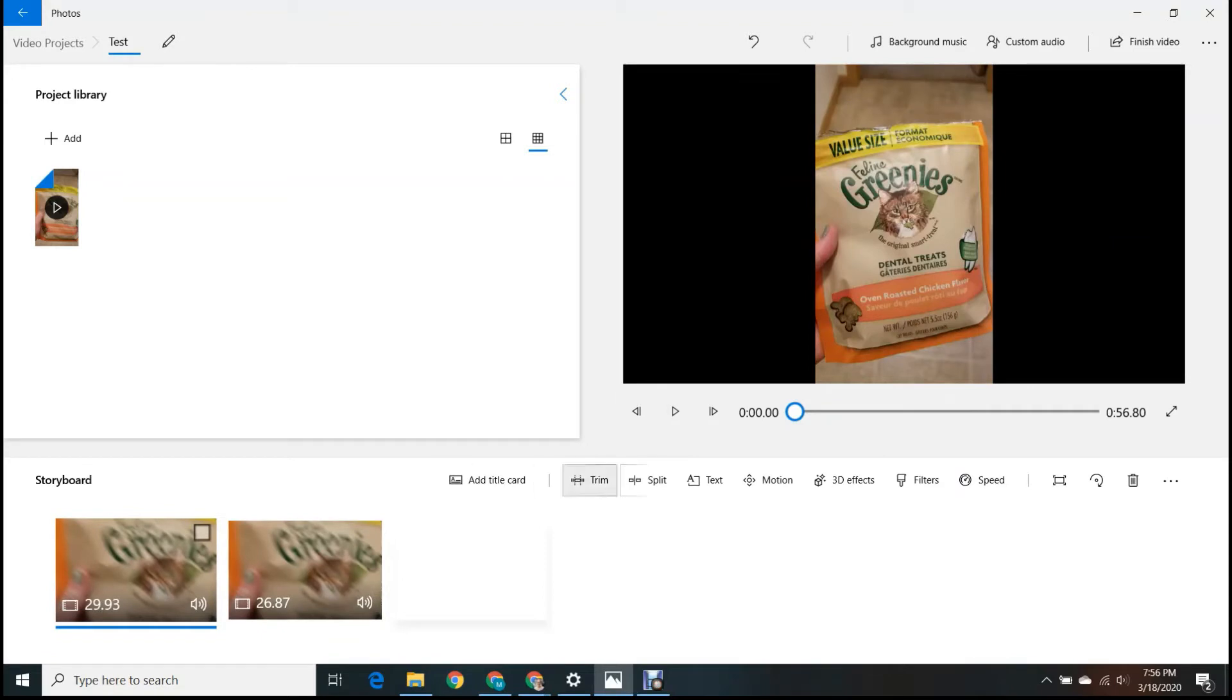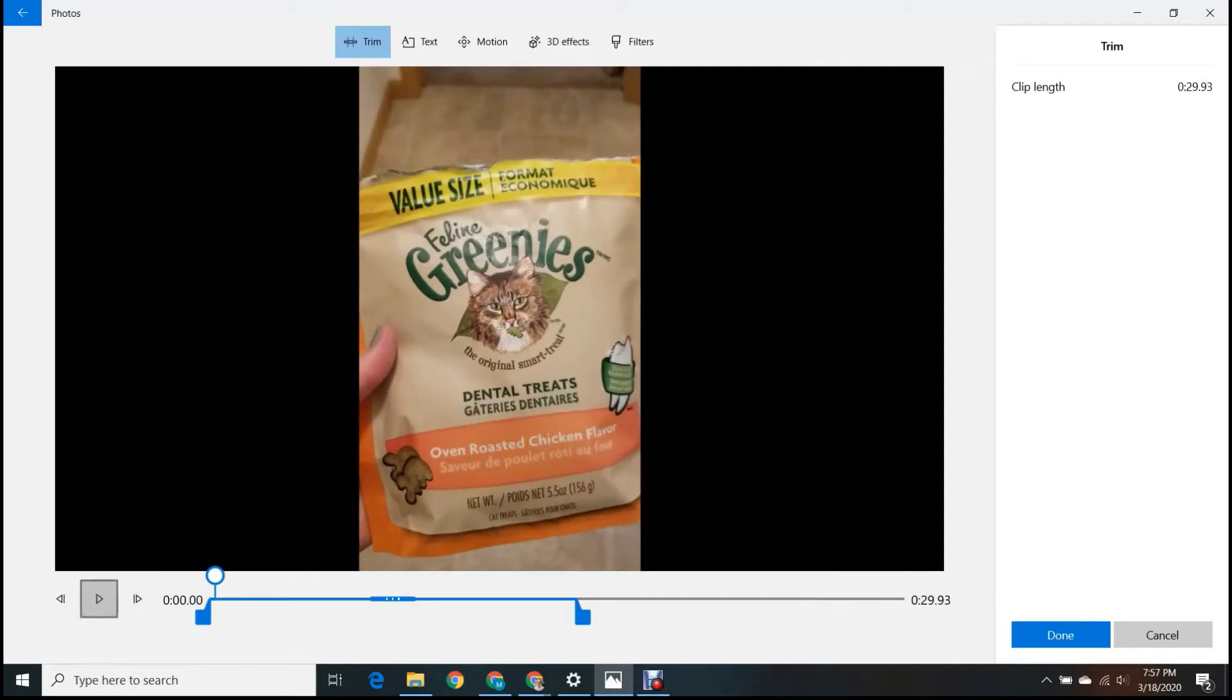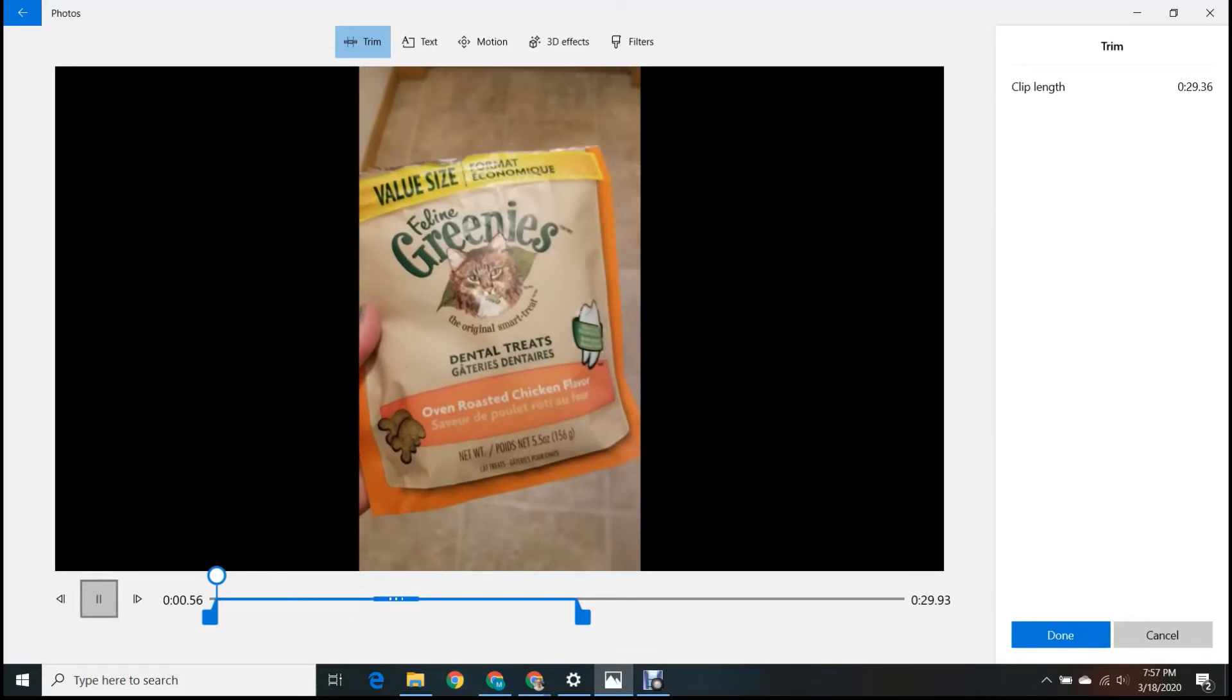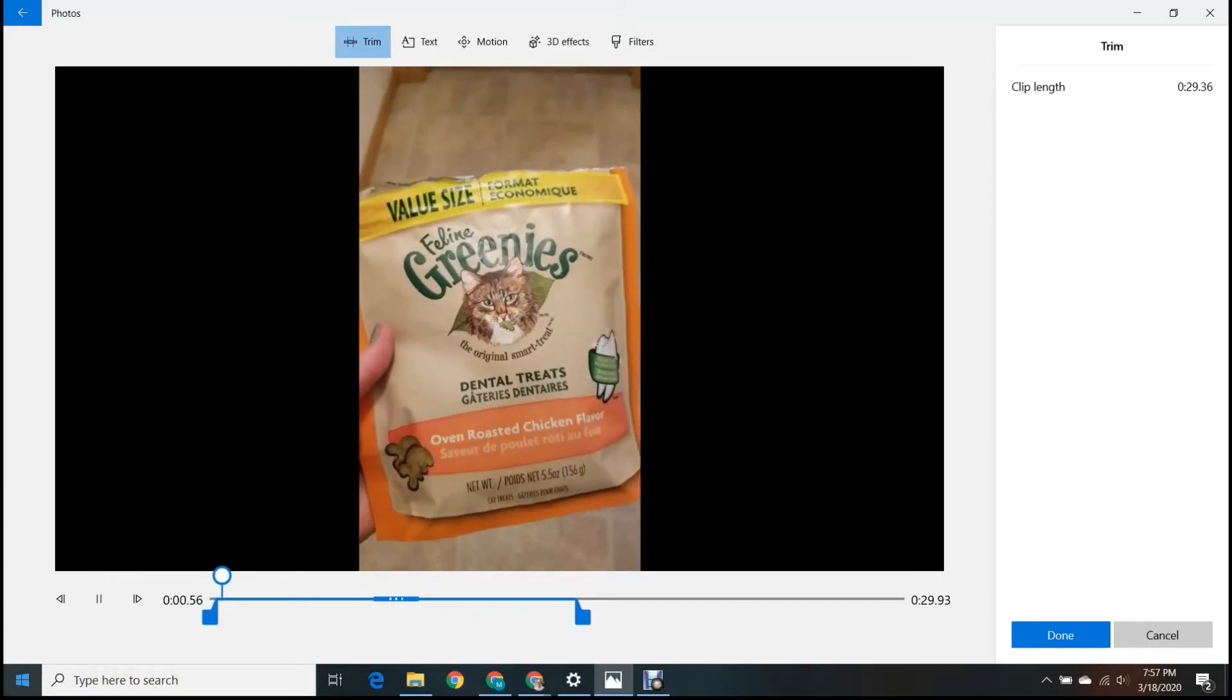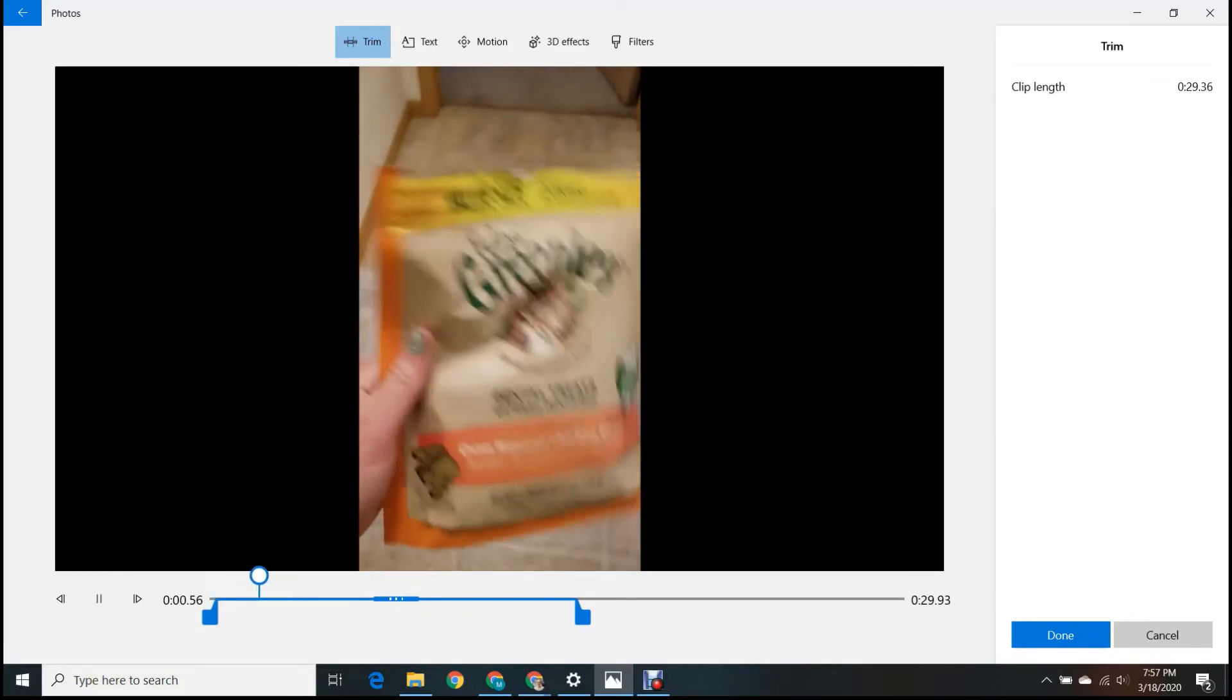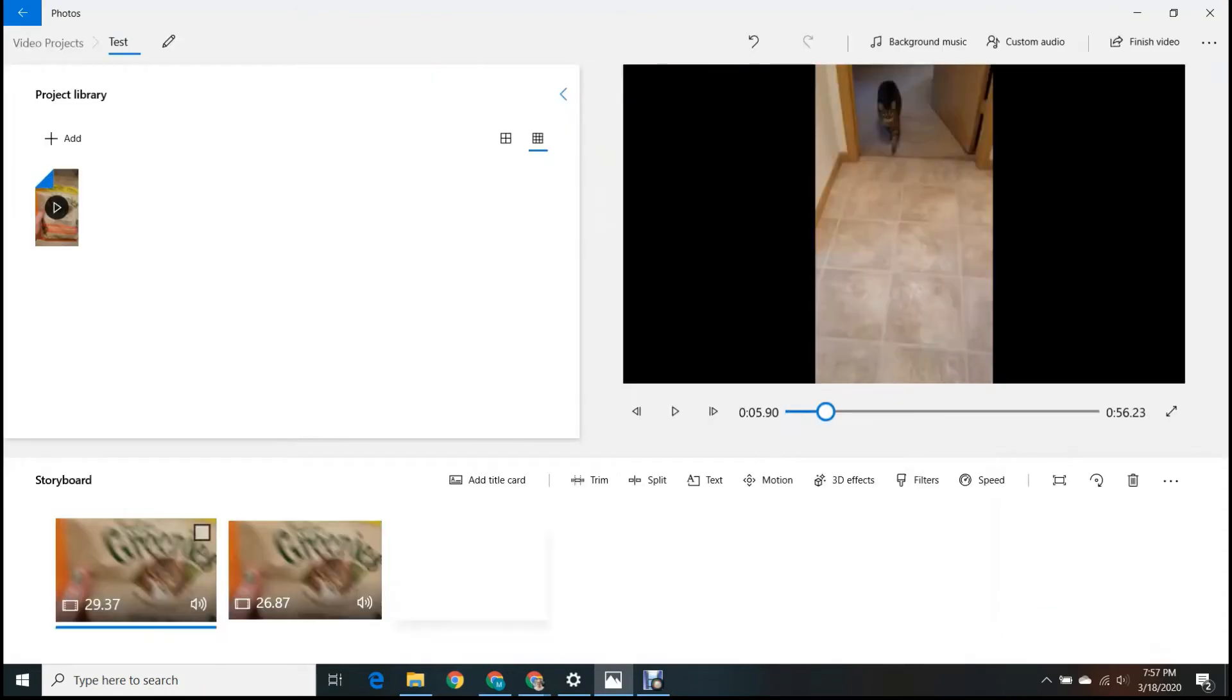I'm going to go ahead and go back to my first clip, and I'm going to trim this now. If you see when I play it, I've got a little bit of dead space at the beginning right there. I'm just going to go ahead and get rid of this, that little bit. Now it's a little bit better, even though I just got rid of a half a second. And I'm going to go ahead and click done.